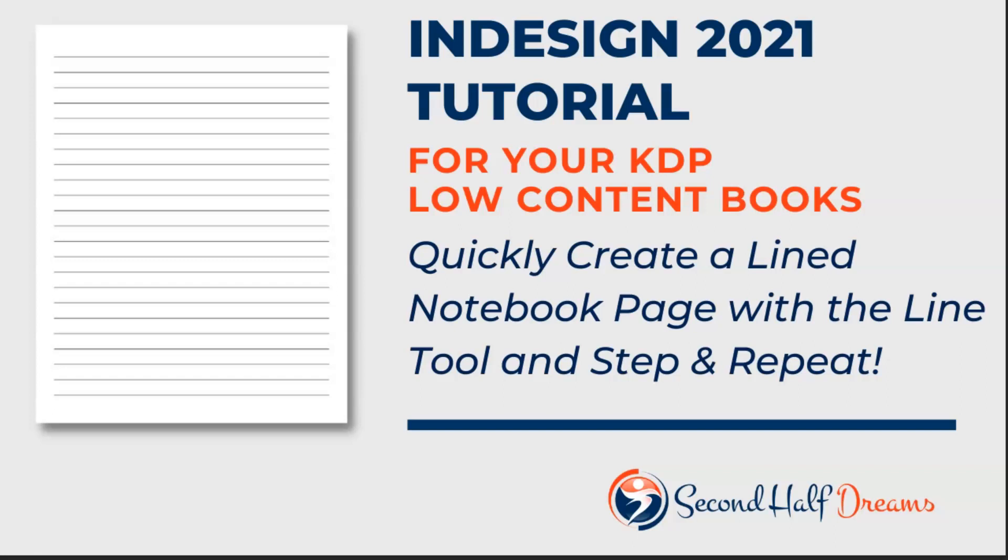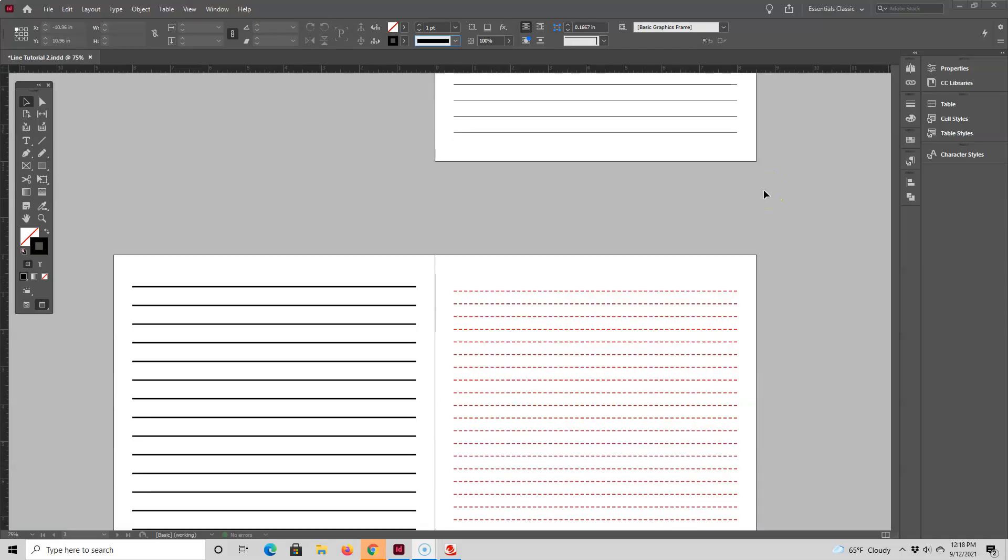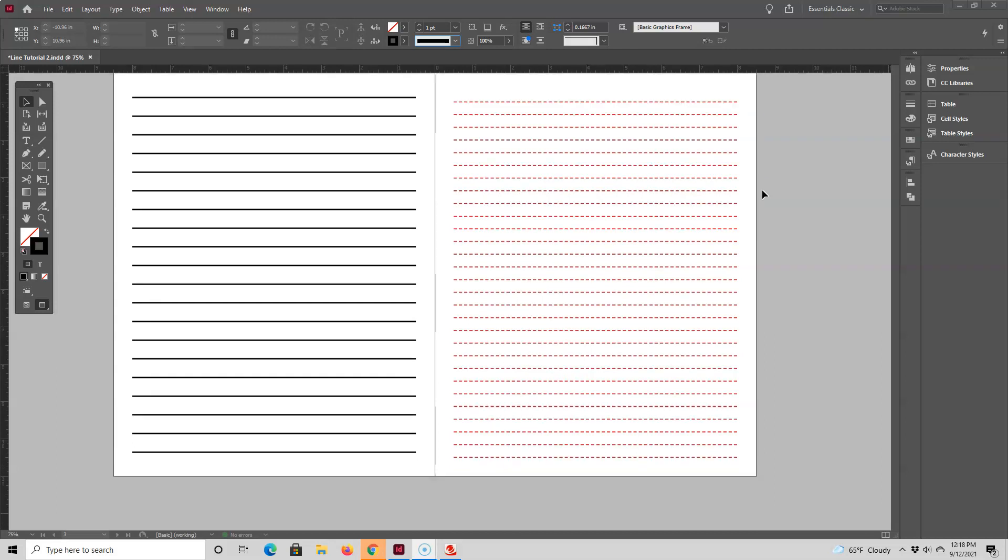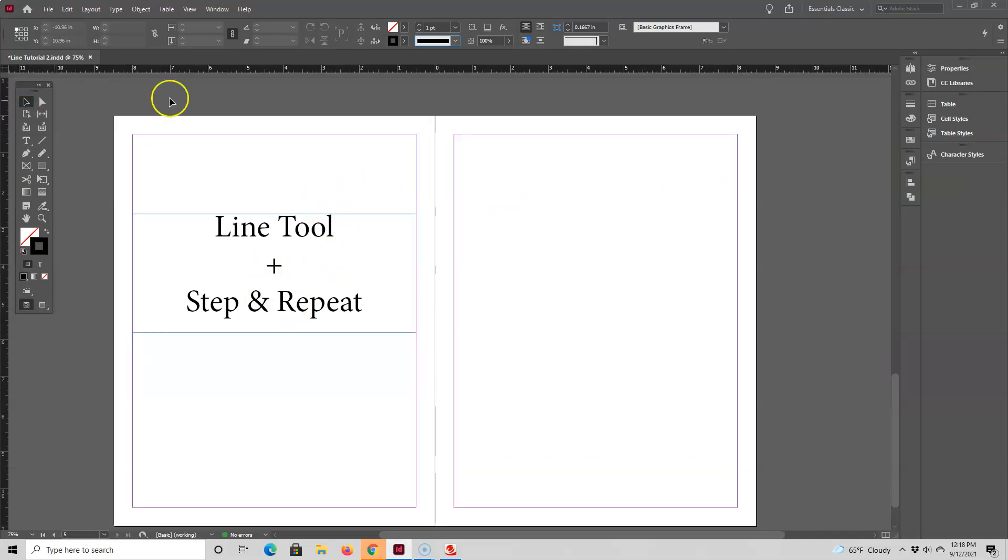In this video I'll show you how you can quickly create a lined notebook page for your low-content books. Hey everyone! I want to show you how easy it is to make lined notebook pages with the line tool and step and repeat. Let's get started.